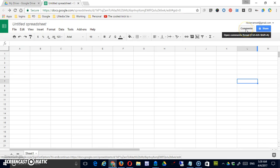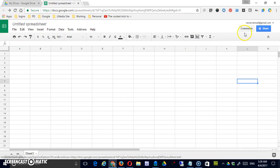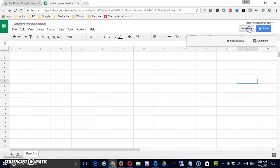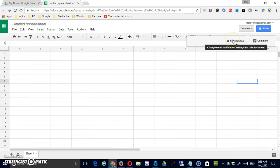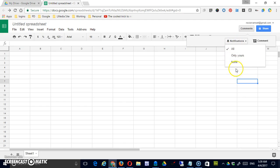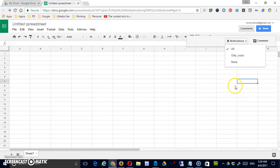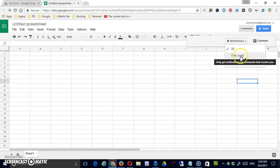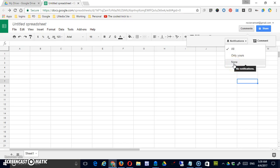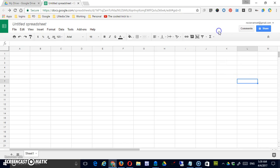There is a button for comments which is similar to this, however if you click comments here you can either add a comment or you can go to your notifications or change your email notification settings for the document. If I were to click on that right now I'm getting notifications for all changes in this particular document. I could change that to only changes I make or to no notifications at all.